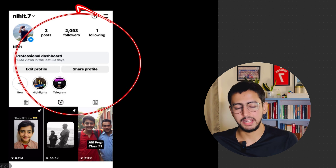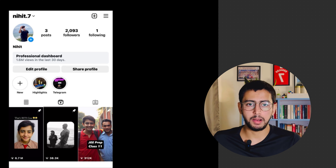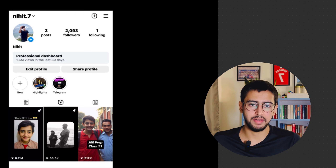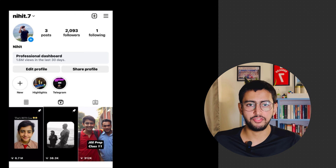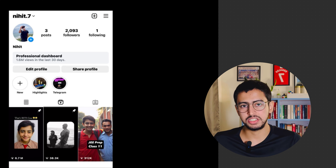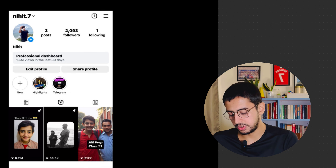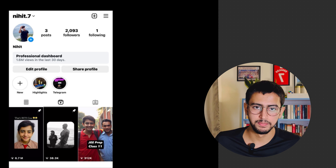You can follow me on Instagram where I keep updating you about the ever-changing pattern of the Bitsat examination and all such different examinations, so you can stay updated.